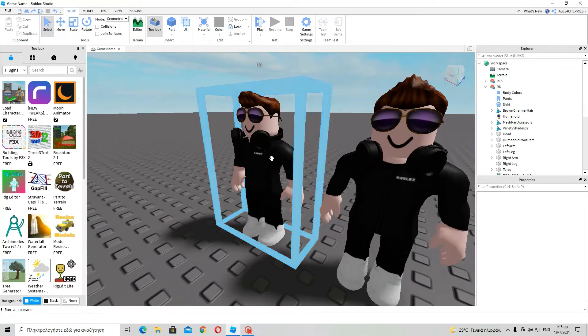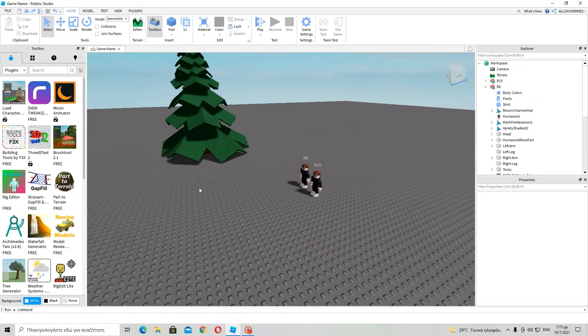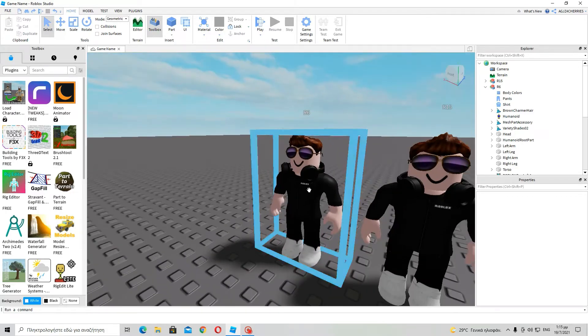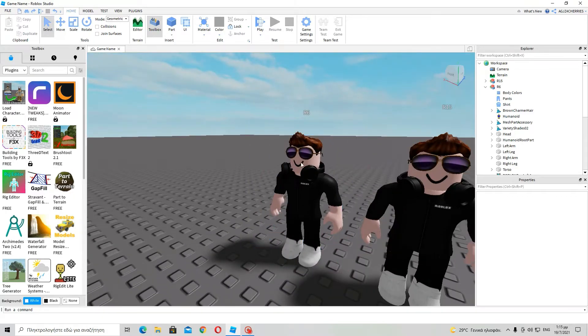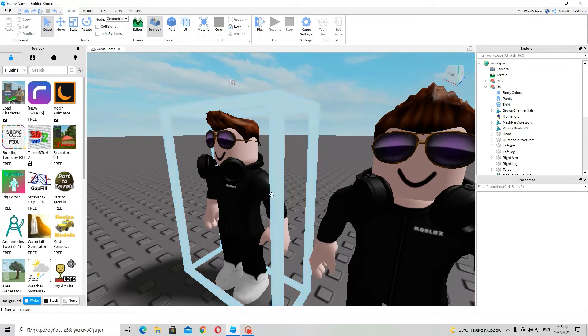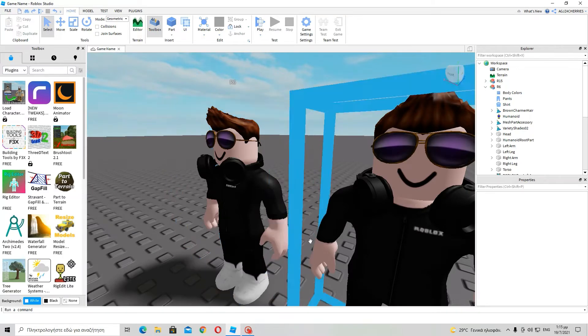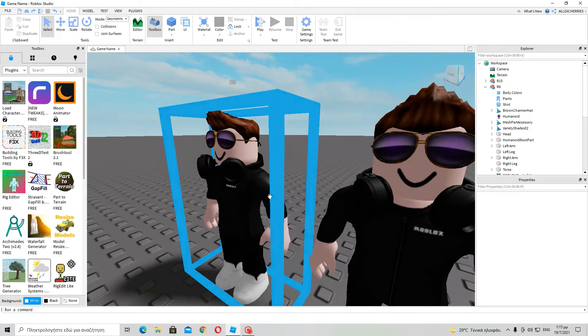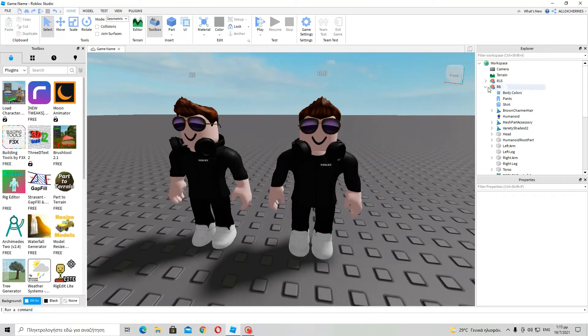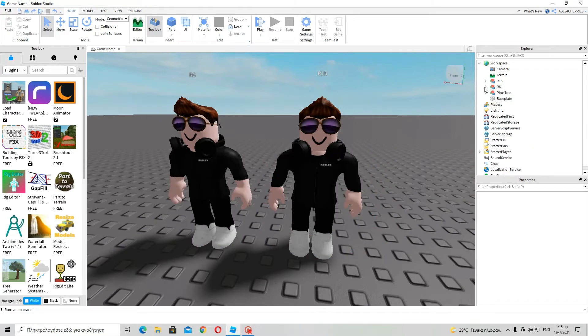So, basically, you should know that when the humanoid root part moves, if we move it in an animation, the entire body will move. It cannot move separately, like, individually, like an arm or something.